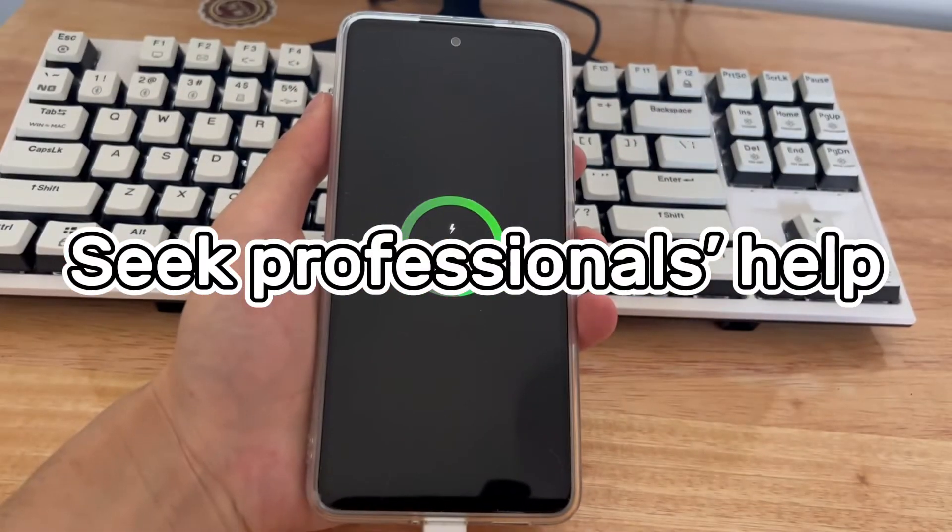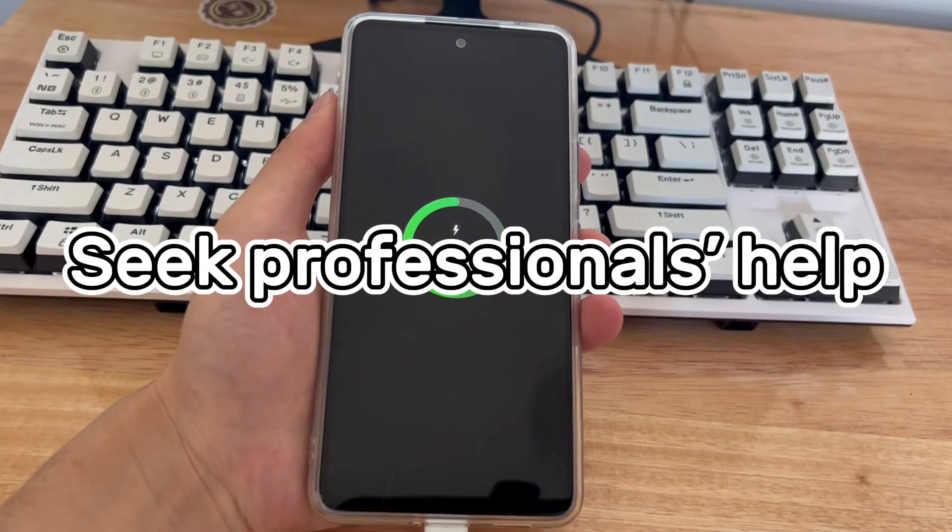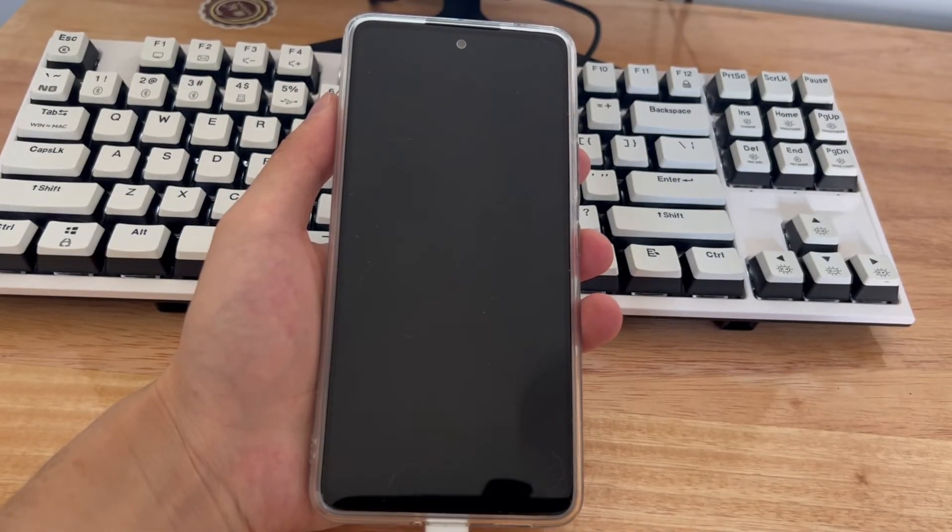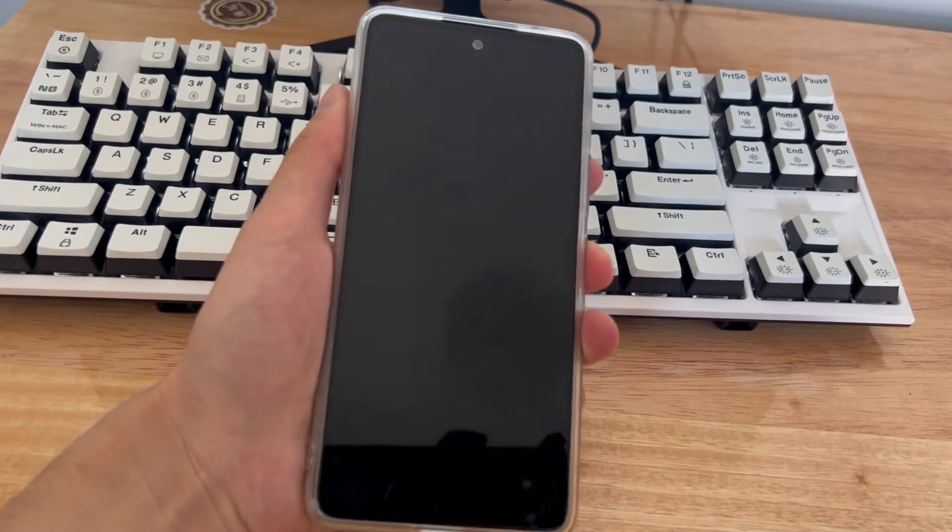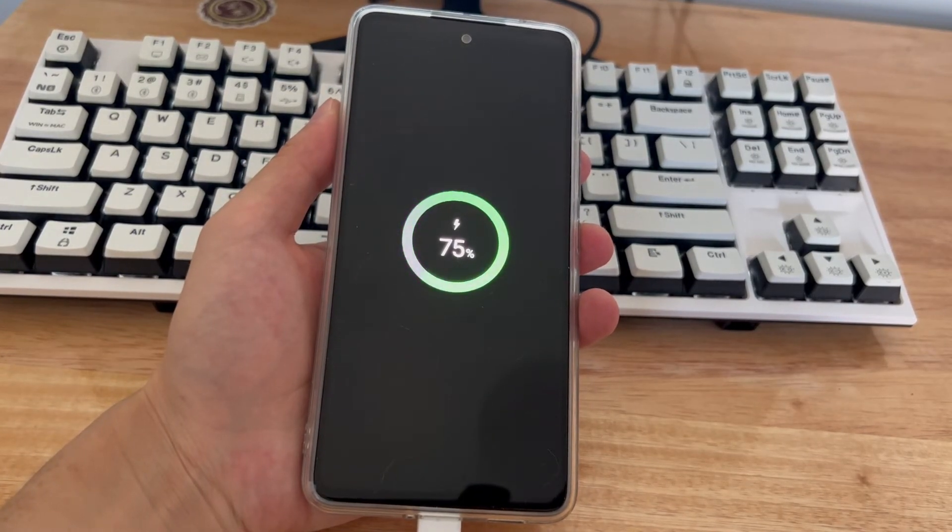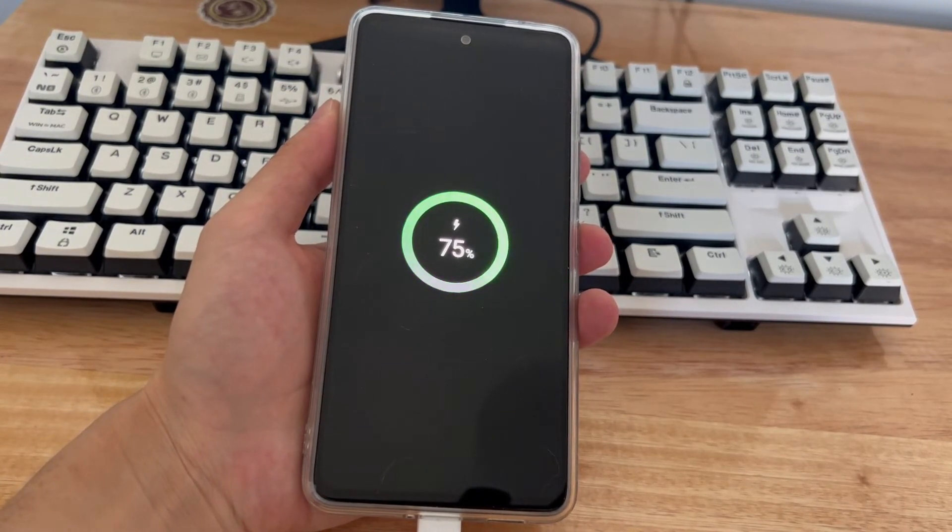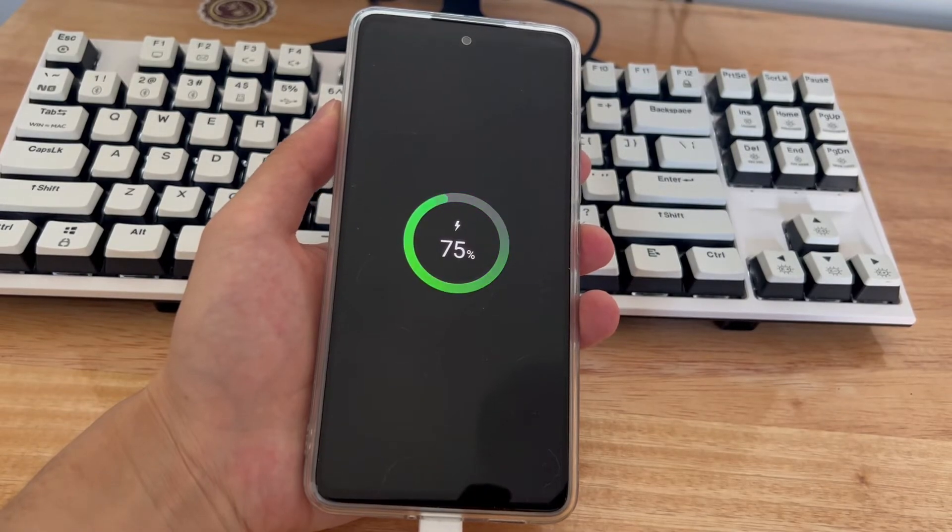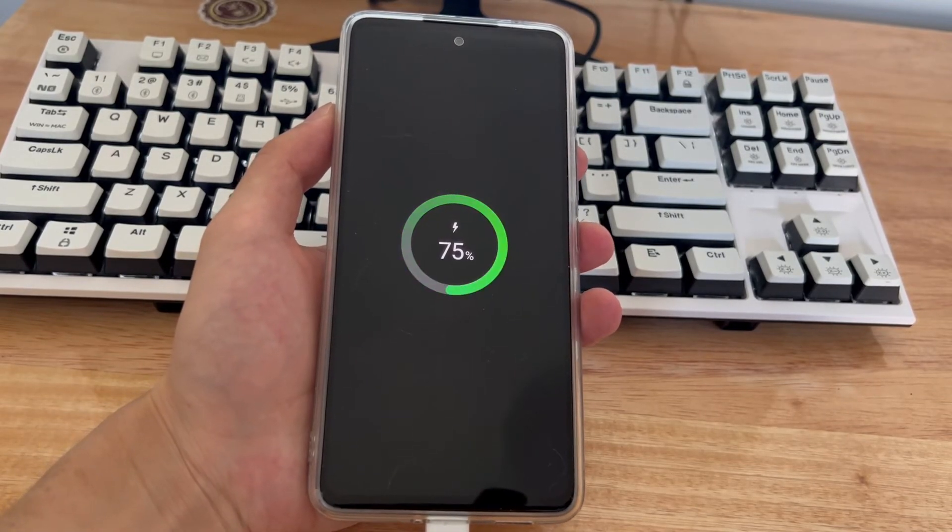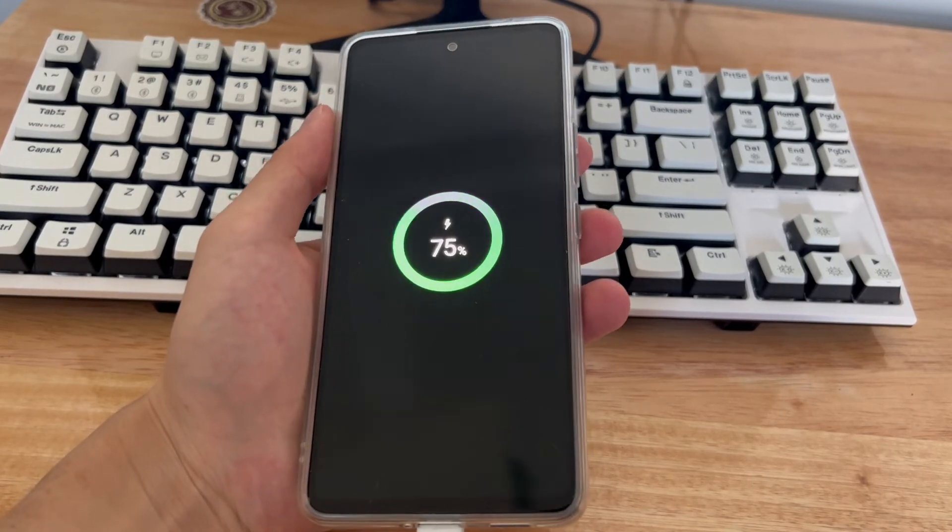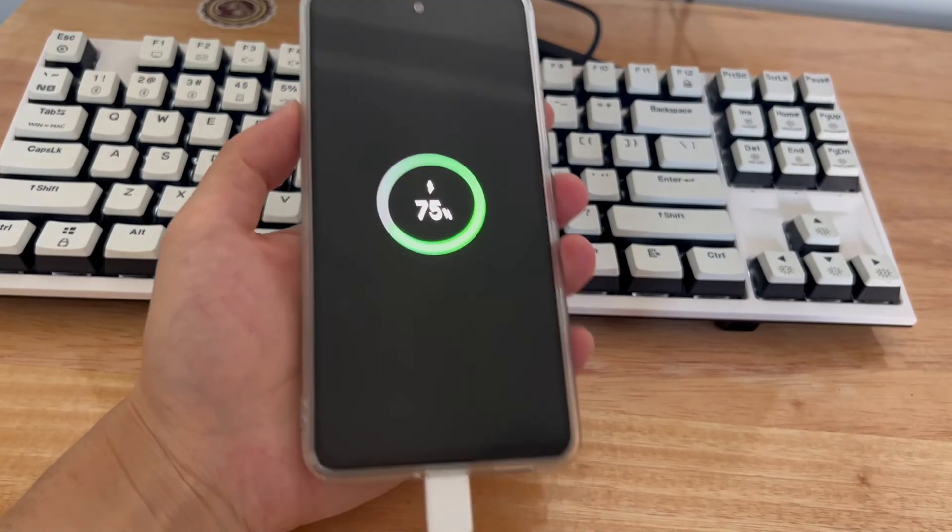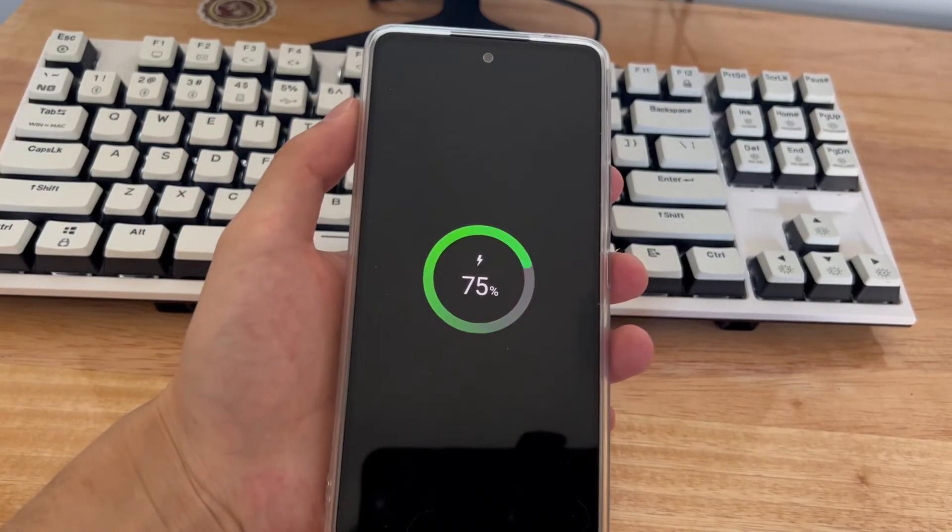Method 5 is to contact the authorized service center of your Android phone. After trying the above methods many times and none of them work for your Android phone, you should probably visit an authorized technician or contact the manufacturer's support center. The issue may be due to hardware damage to some internal components, and you may need to replace a piece of faulty hardware.